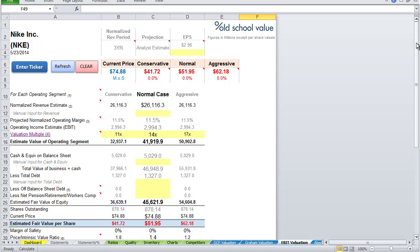For companies like oil and gas where there's a lot of inconsistent cash flows, as well as software companies where the balance sheet may not be as solid as something that has a lot of physical tangible assets, the EBIT model will help you value these types of companies.